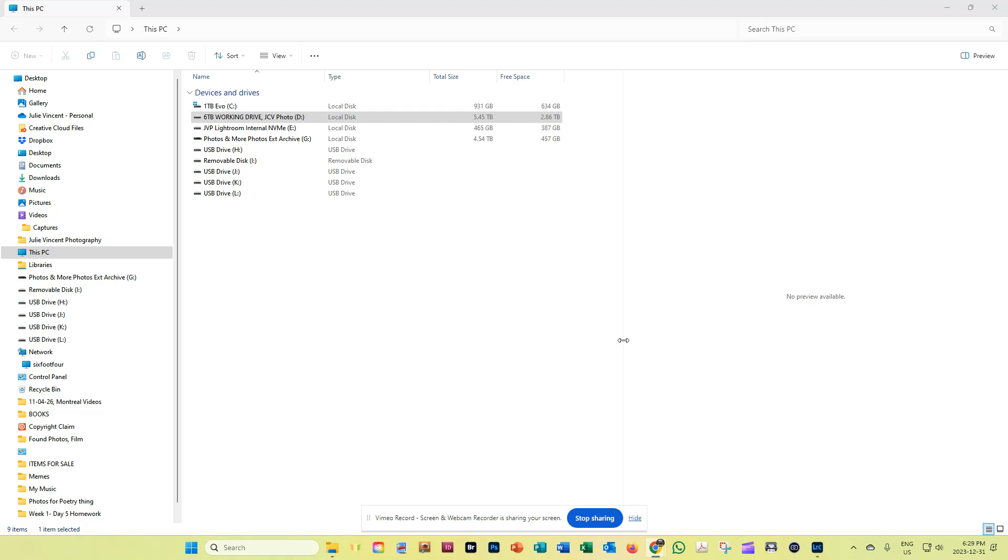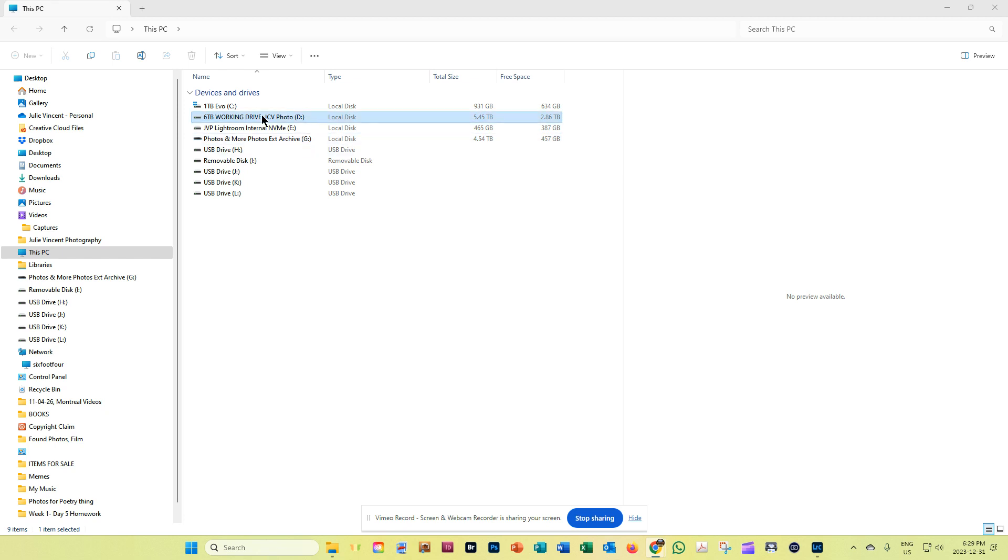So I'm going to come back out here just to show you what I already have. So this is my working drive right here. It says 6 terabyte working drive. And I just want to note too, I have photos and more photos down here. So this is my working drive and this is my backup drive.